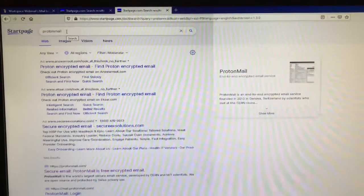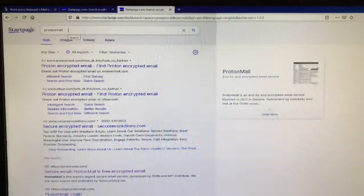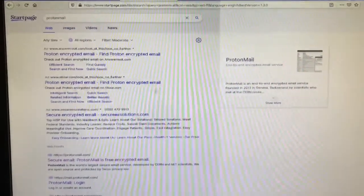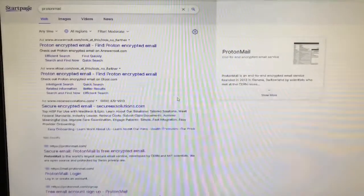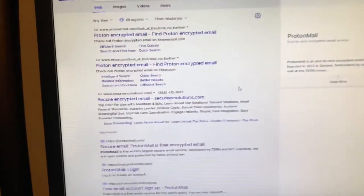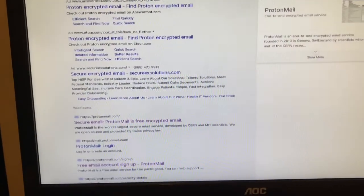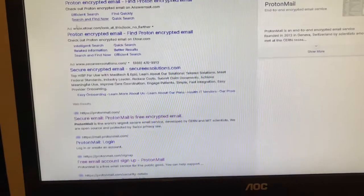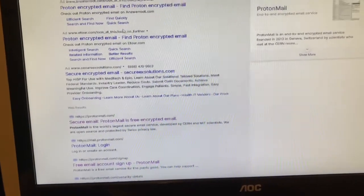If your favorite search engine is still Google, you need to change. That's the reason we're doing this. When you type ProtonMail, you're going to come up with a bunch of links.